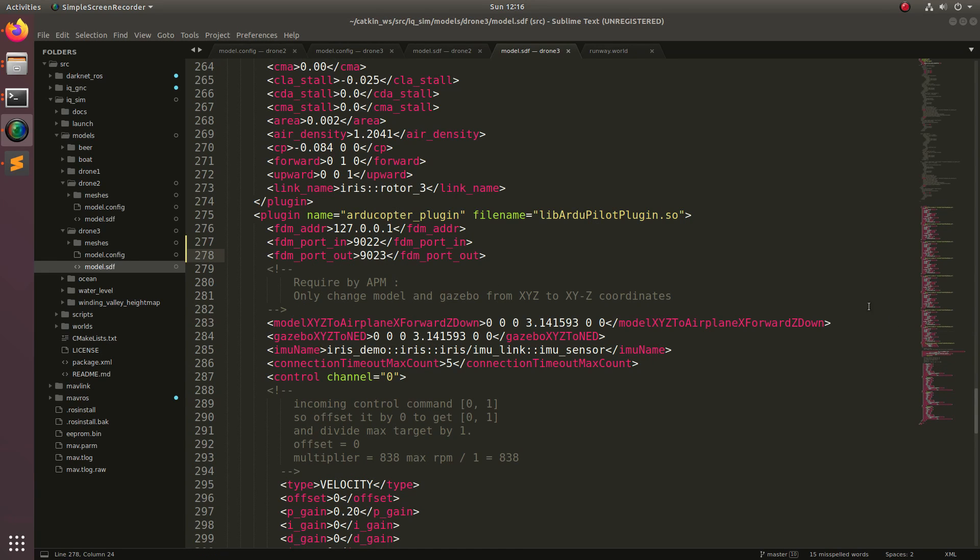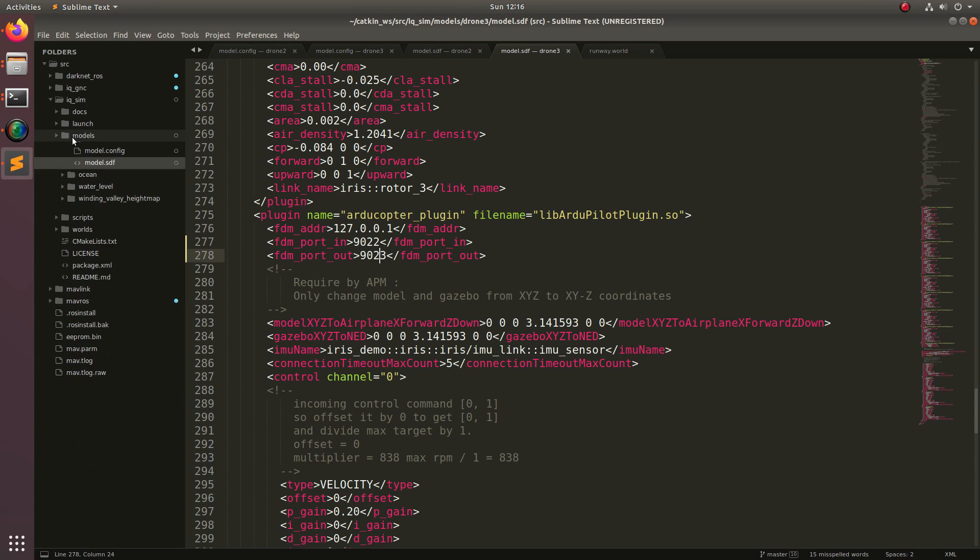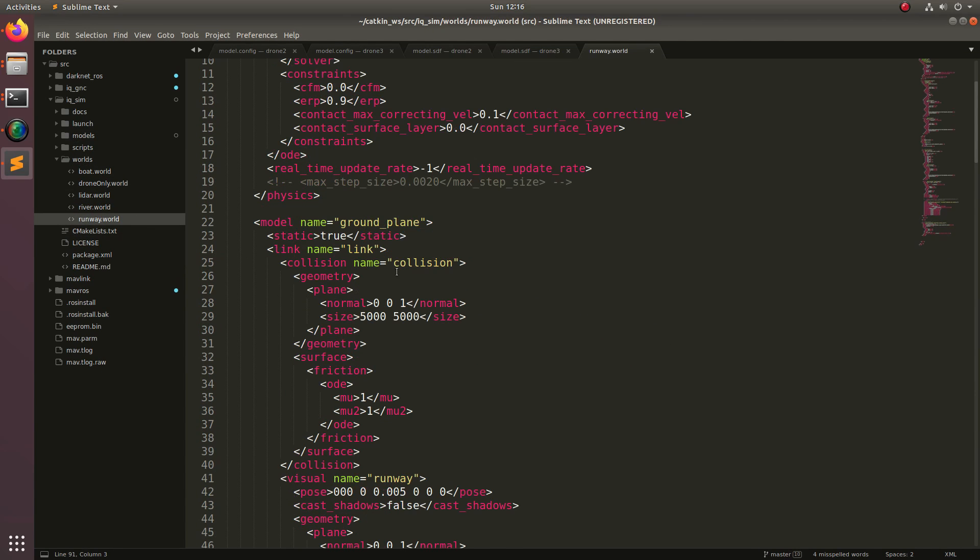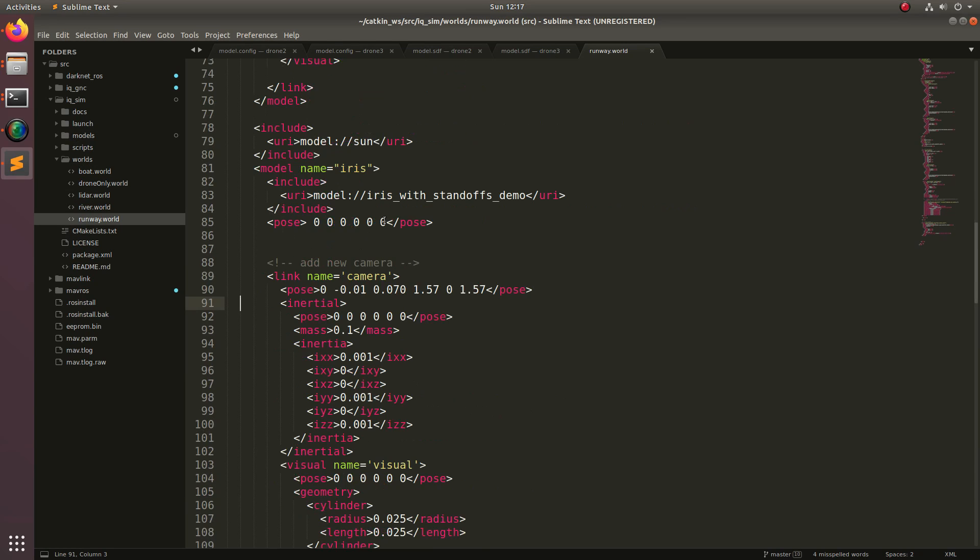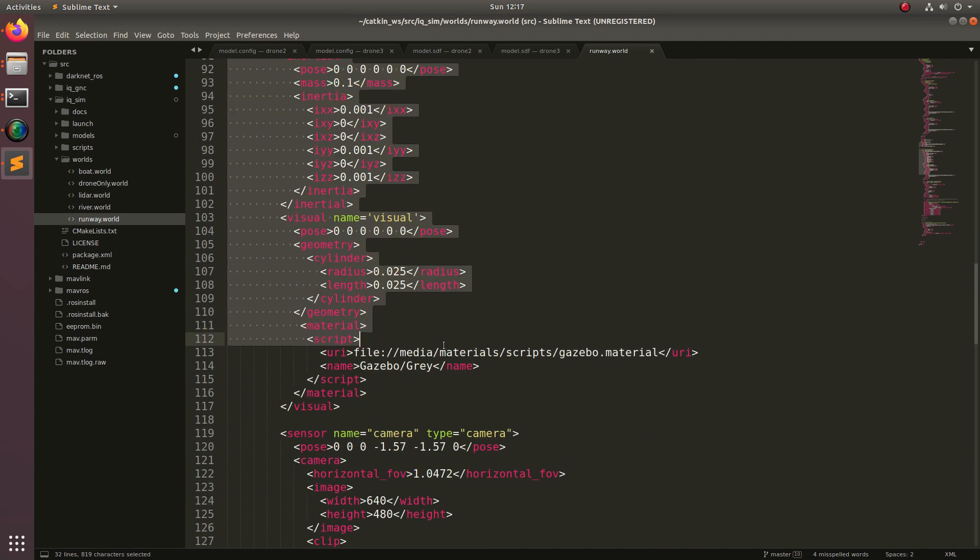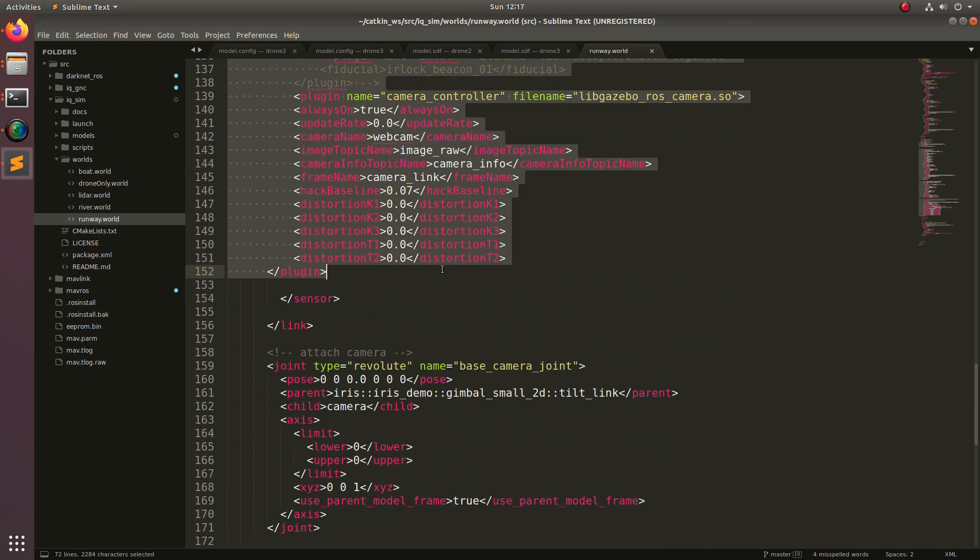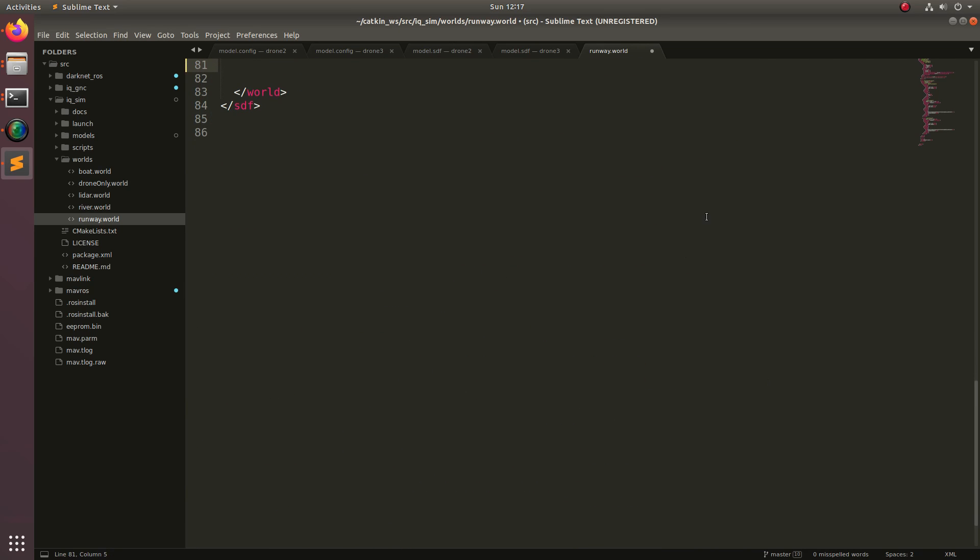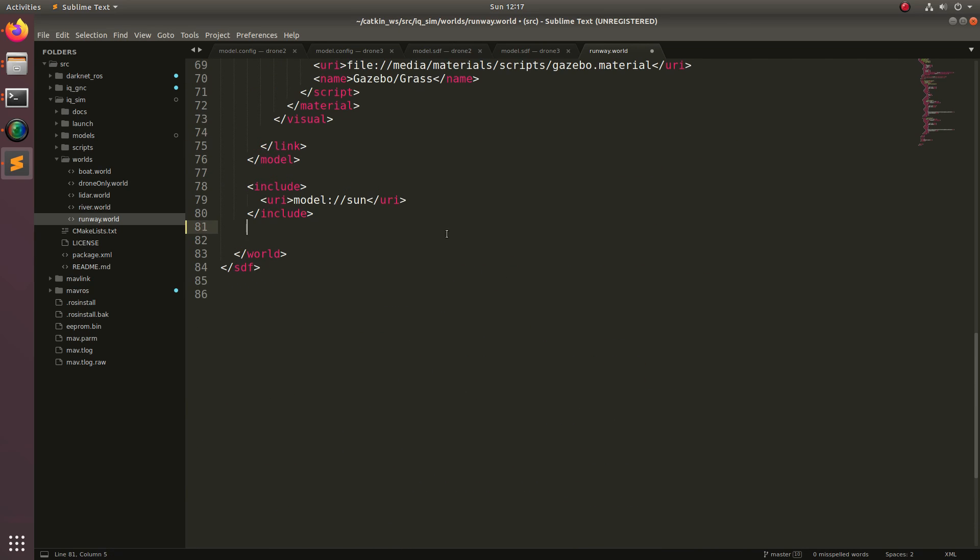So now we're going to go ahead and insert the models that we just defined into a Gazebo world. Let's go ahead, close models, and take a look at the worlds folder, and then open up runway.world. And then we're going to scroll down to where the model iris is defined, and then we're going to delete all of the model iris down to the slash model tag. So delete that, and then we're going to go ahead and insert the following.